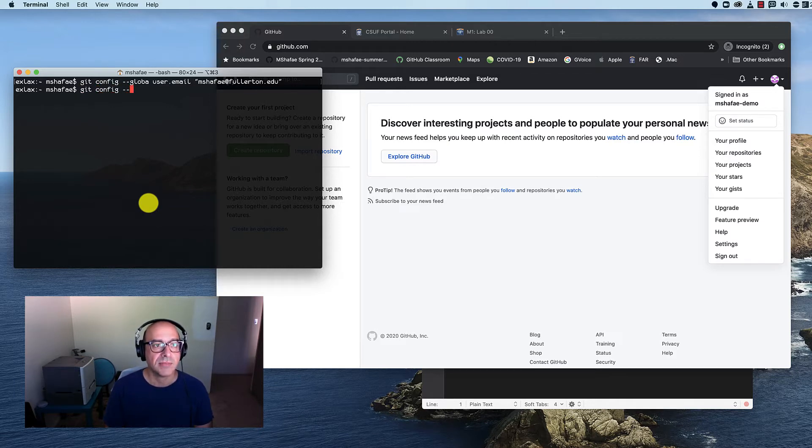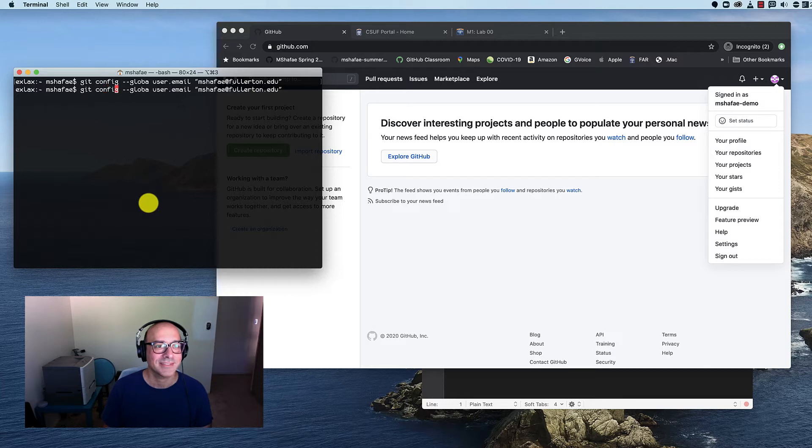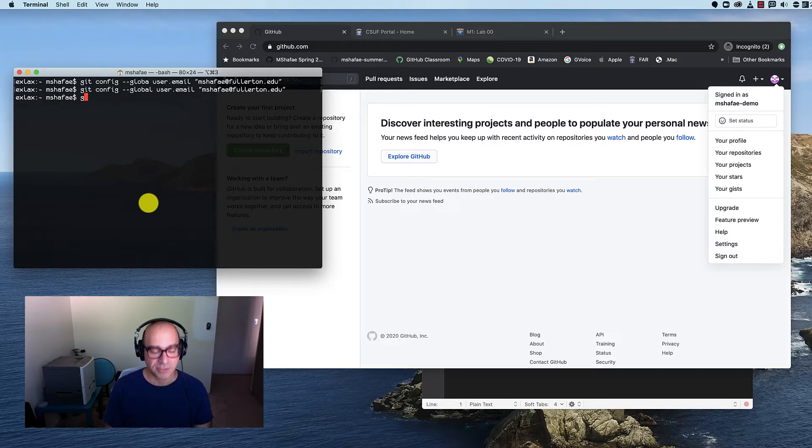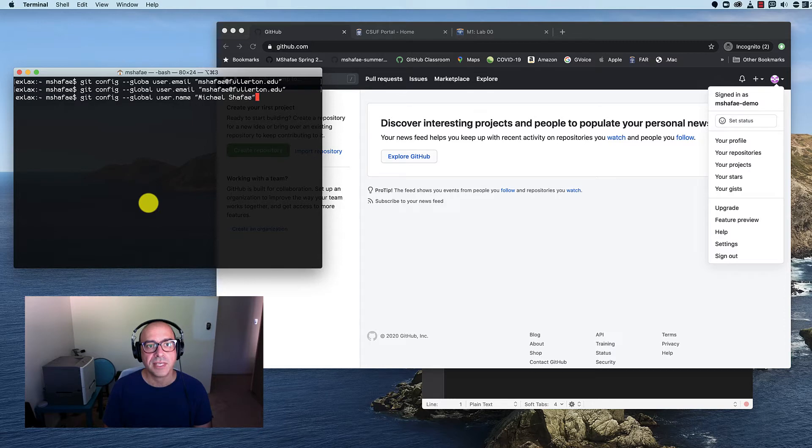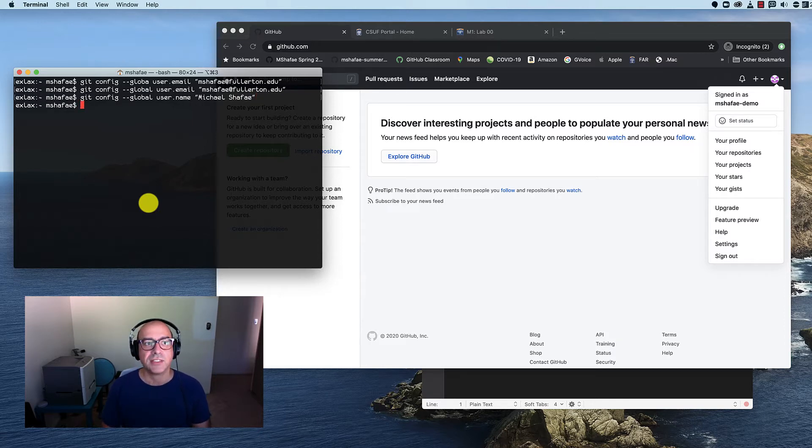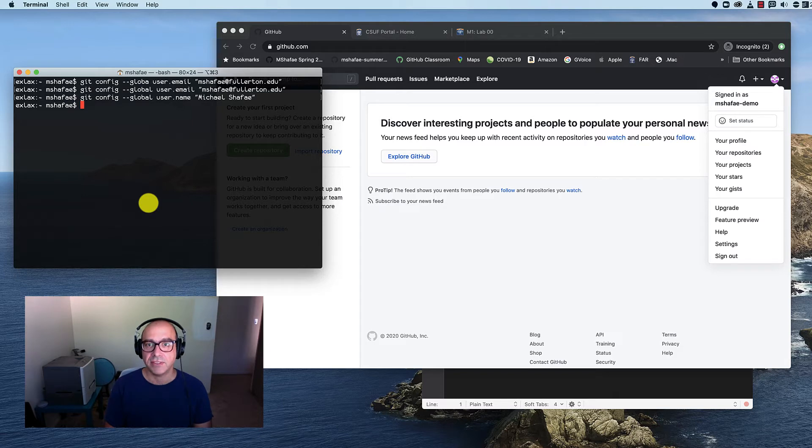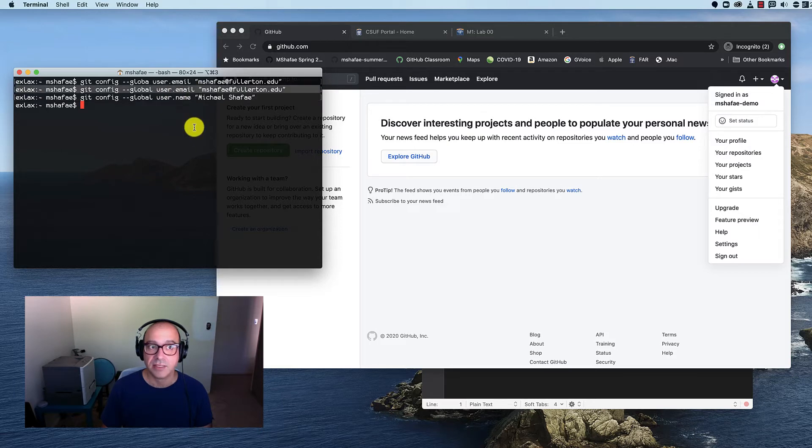Oh, and I did a mistake already. The first command, I misspelled global. There we go. And let's do the other one, which is not my email address, but my name. And please use your Cal State Fullerton email address. It really helps us differentiate different students when we have to look at the Git logs and things like that. Once I've done that, I've configured Git, and it is just this command and that command. That's all you have to type on the command line.